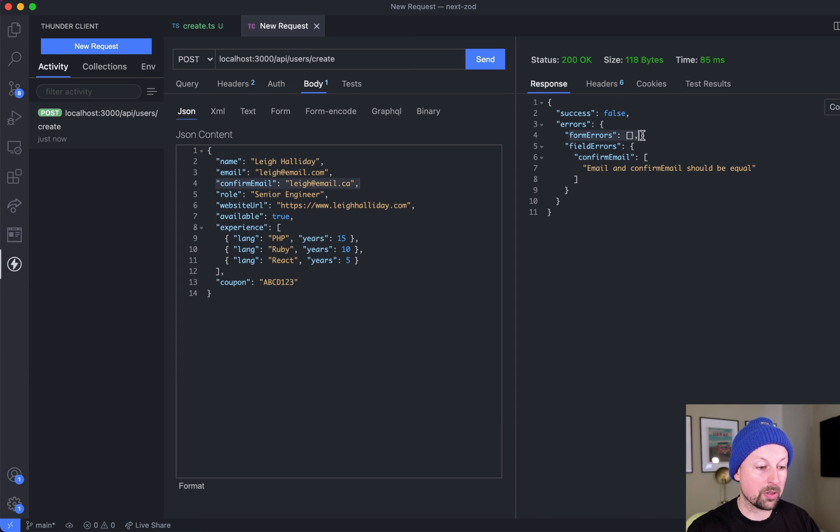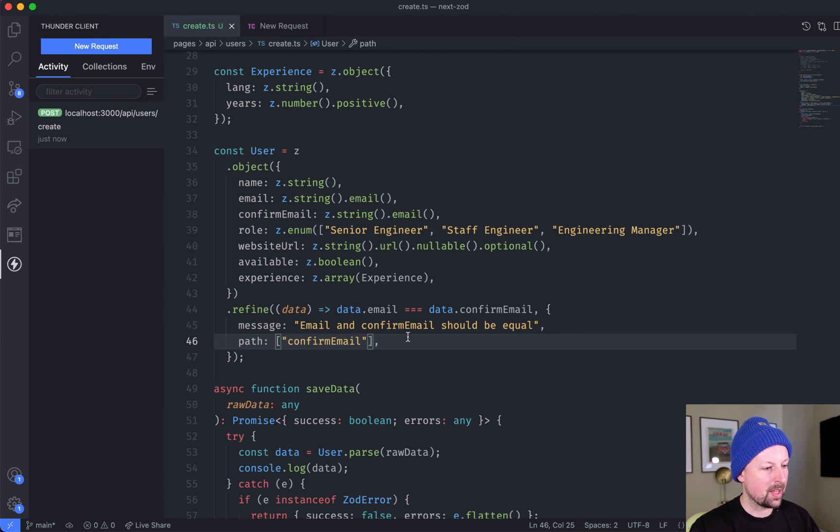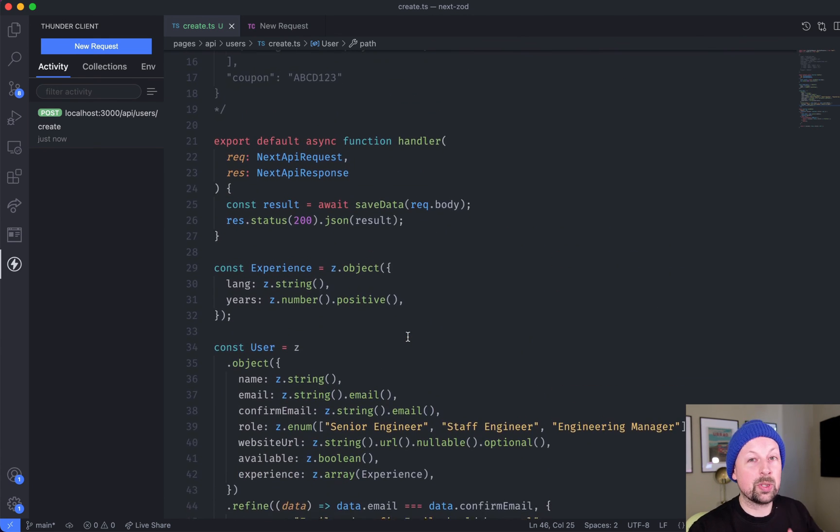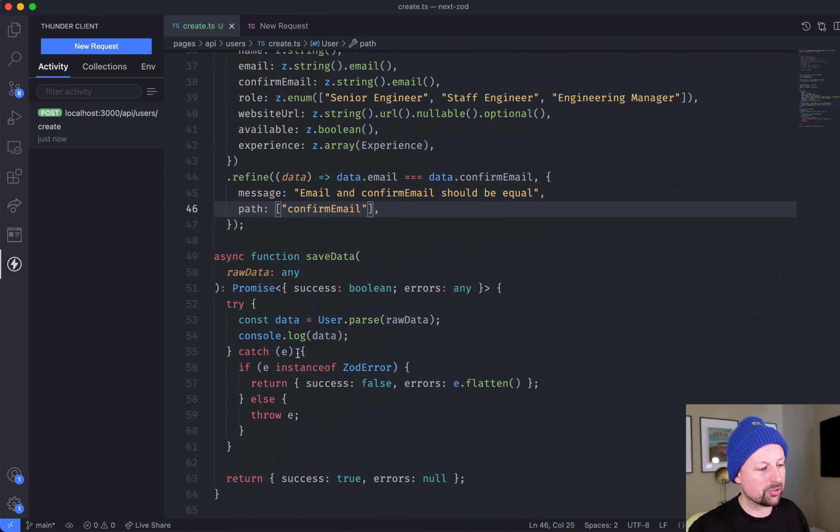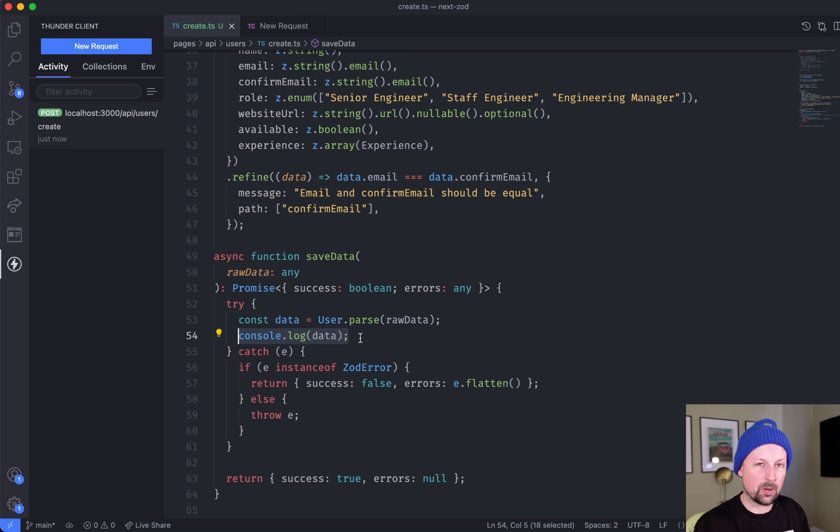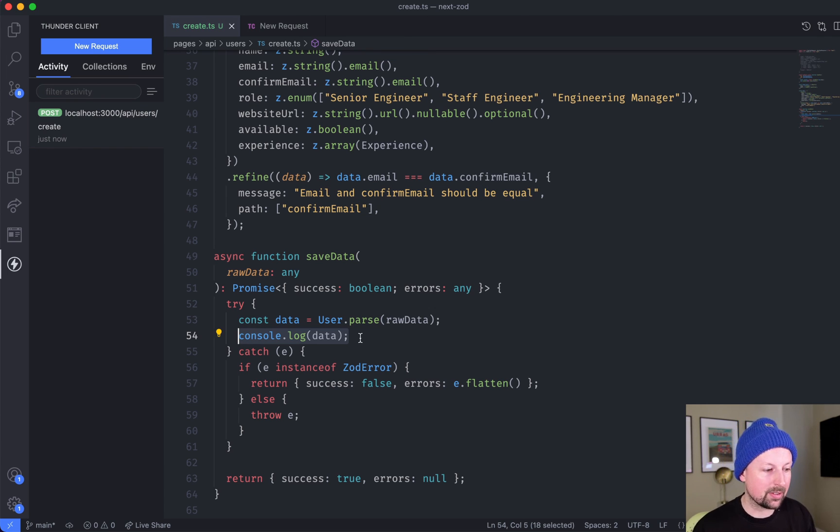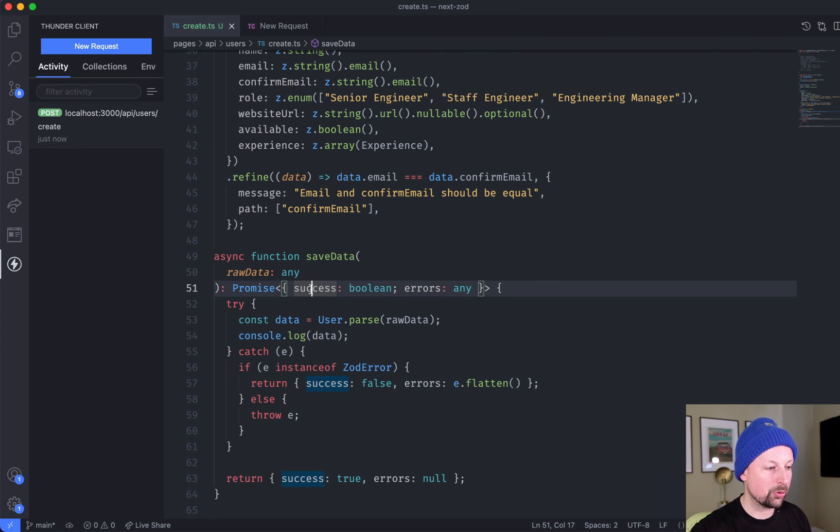That's actually everything I wanted to cover today. Notice we didn't actually save it to the database, we just console.logged it, but you can imagine right here is where you'd say 'okay, the data looks good, now I can go save this to my database, I can trust it.' We really handled all of the validation of that using Zod.